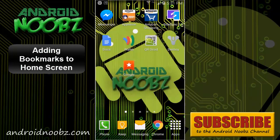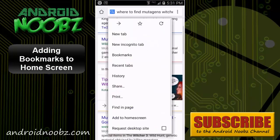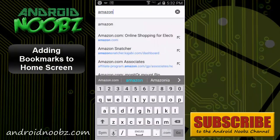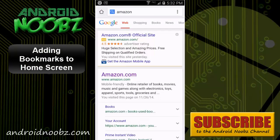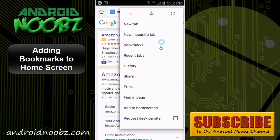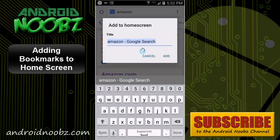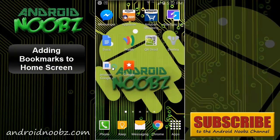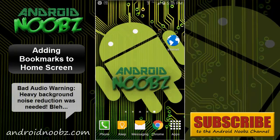Most web browsers work the same way. In Chrome you can do the same thing — let's use Amazon as an example. If I wanted to get to this Google search really quickly, just open up the settings here, or click on the button here, and down here there will be 'Add to home screen.' Then you can set a title for it when it's on the home screen.